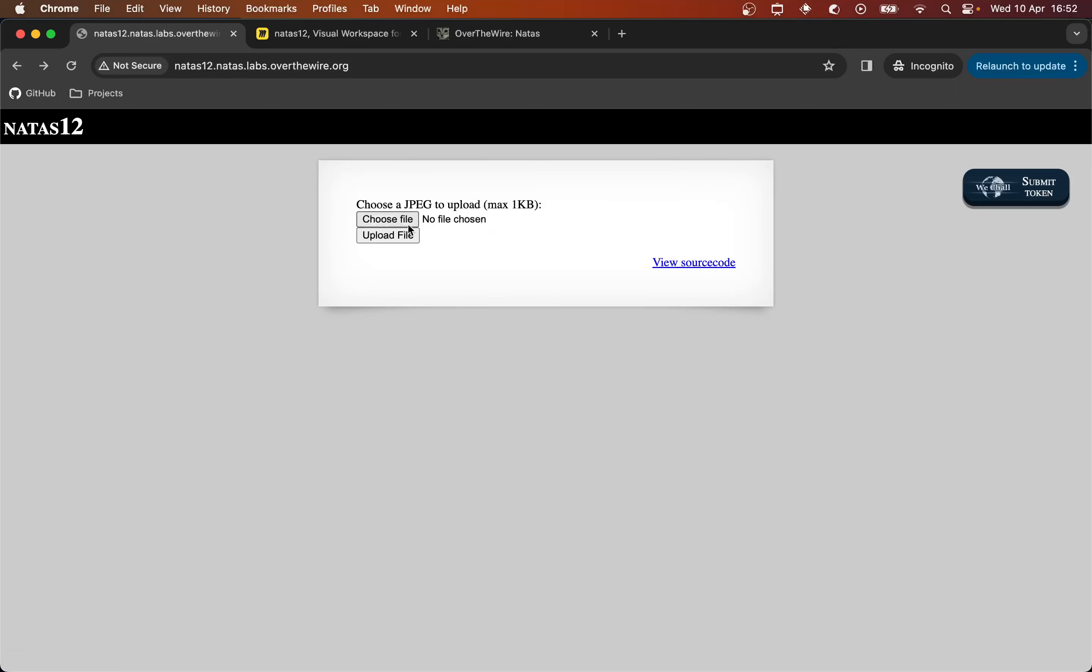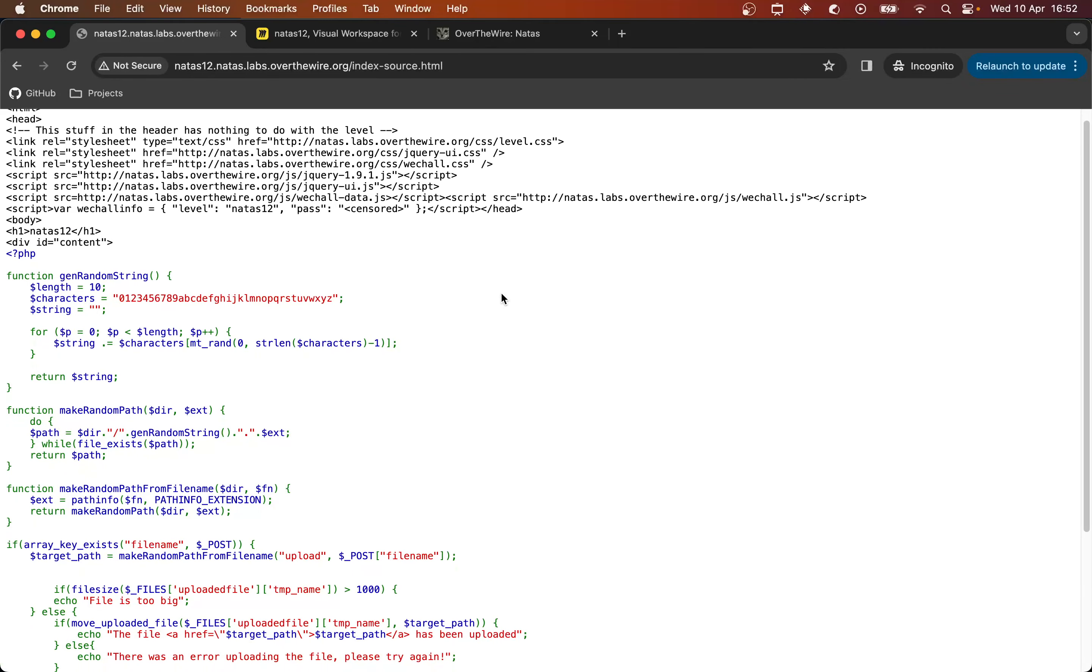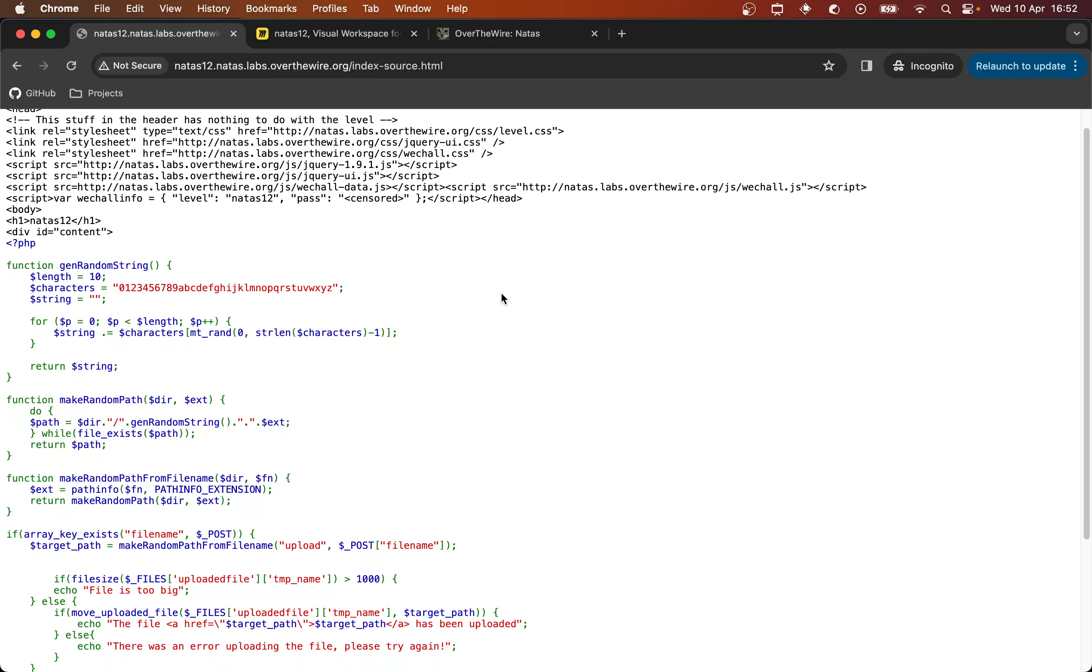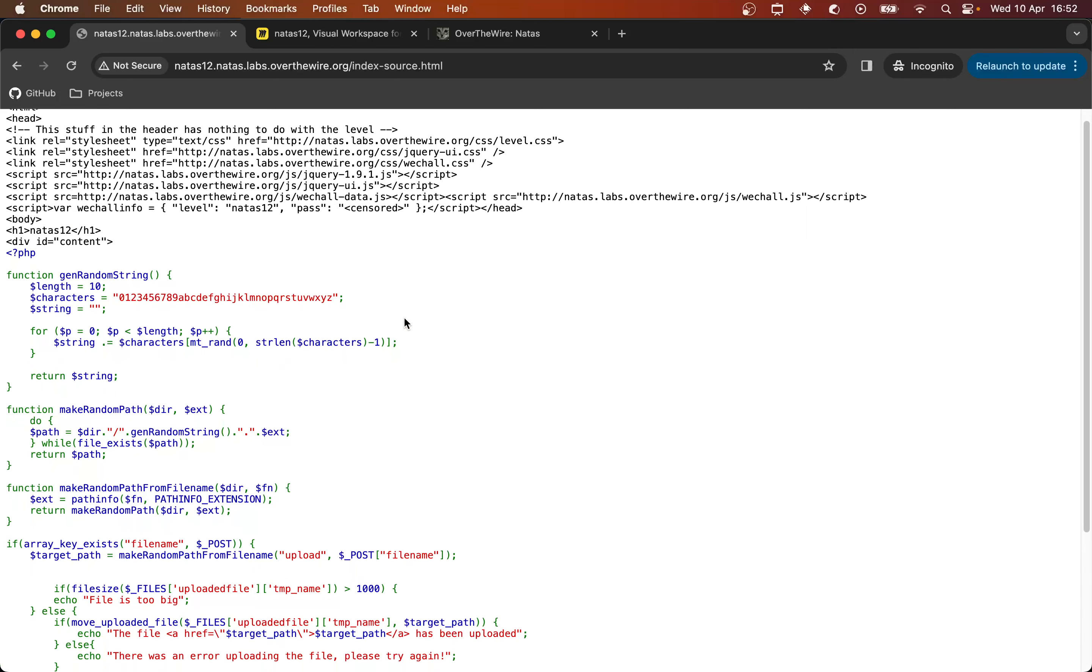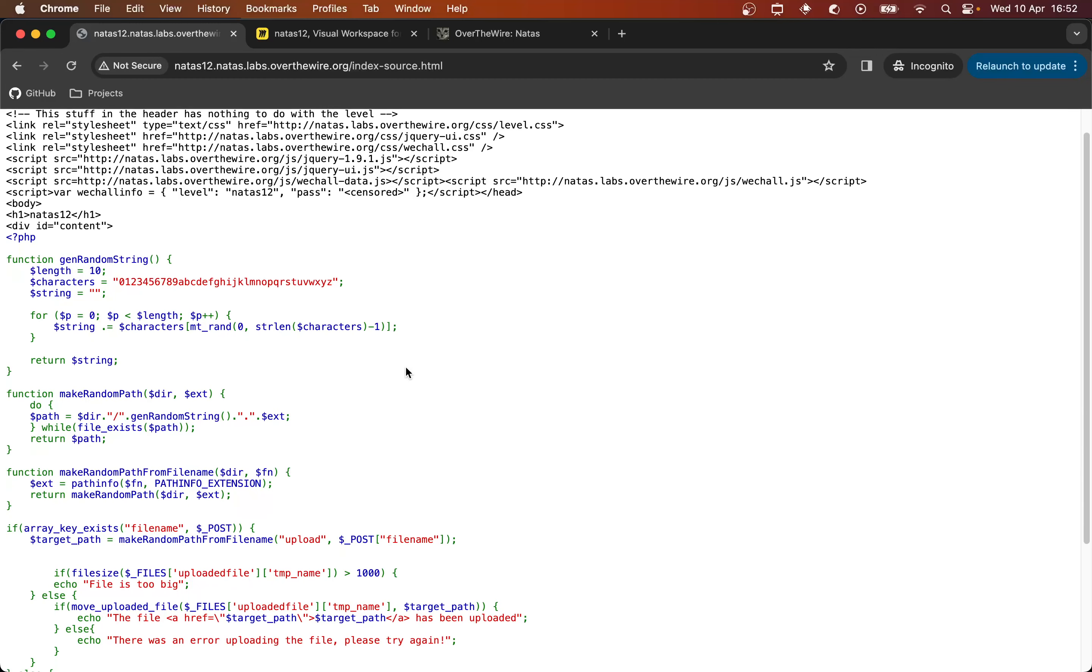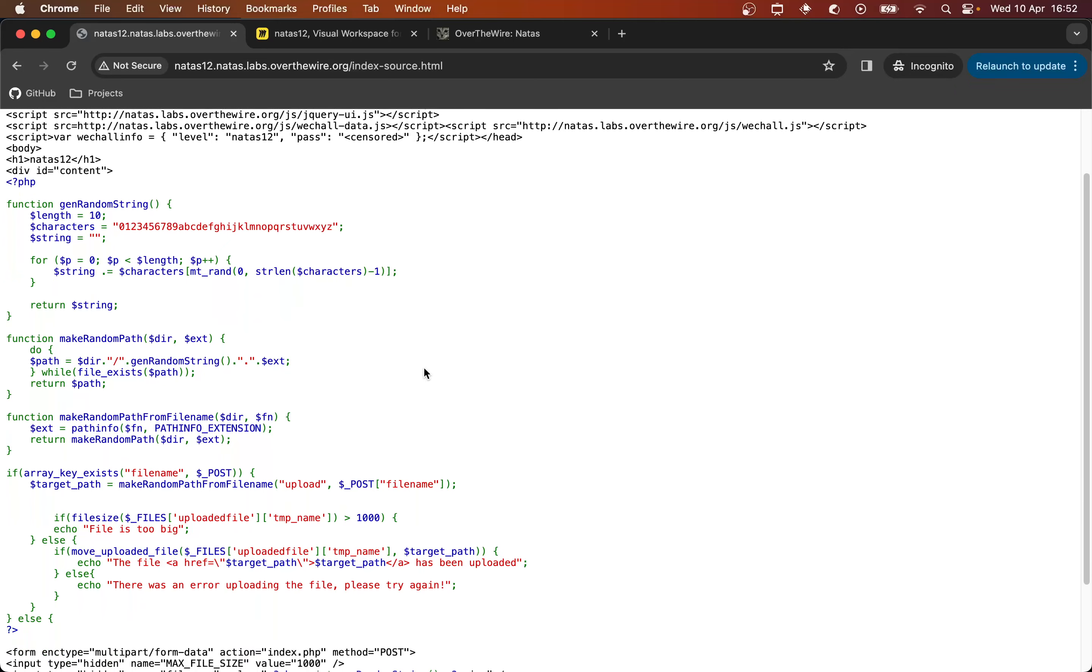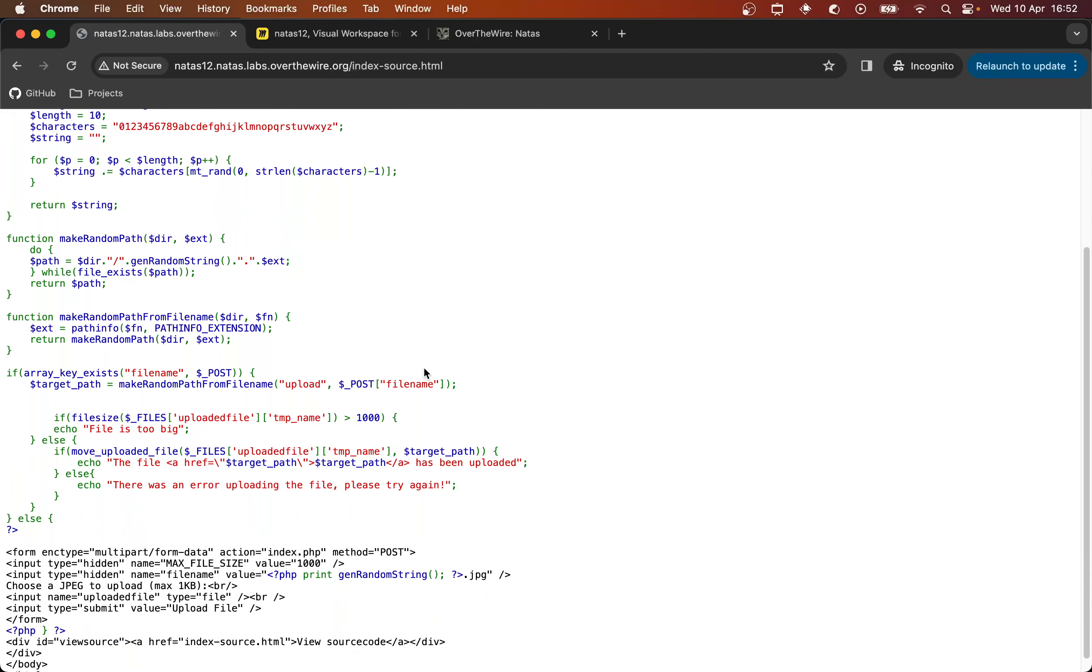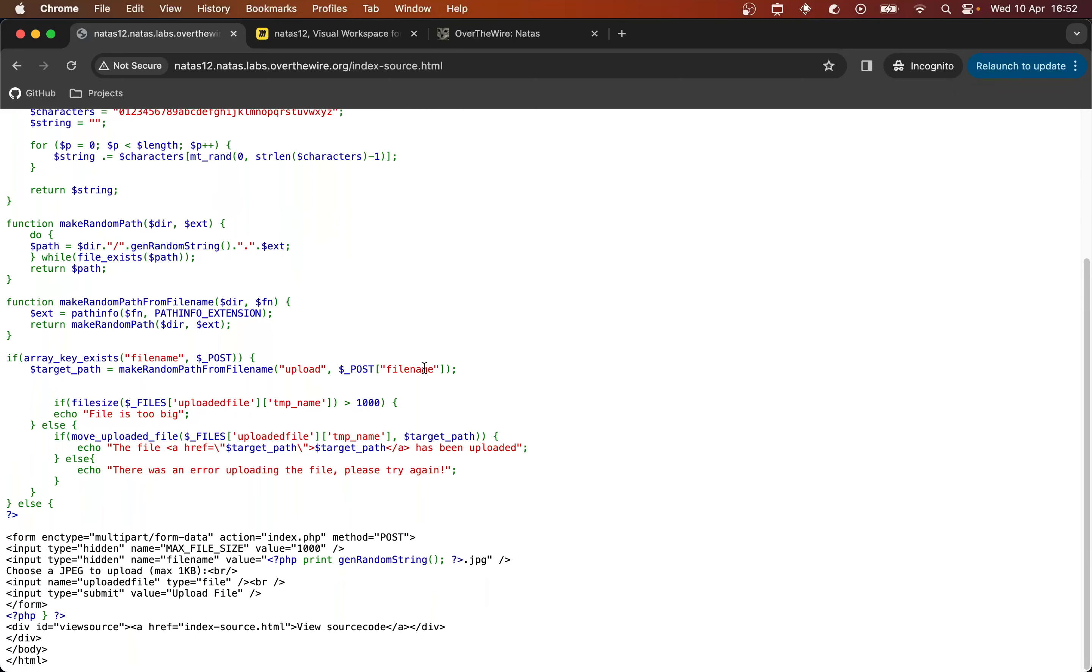So before we test this functionality I'm going to view the source code to see what we're looking at here and I'm going to start by scanning my eyes through the code to see if there's any mention of printing the password. We could use the find or search functionality of the browser but with a small amount of code I just do it manually.